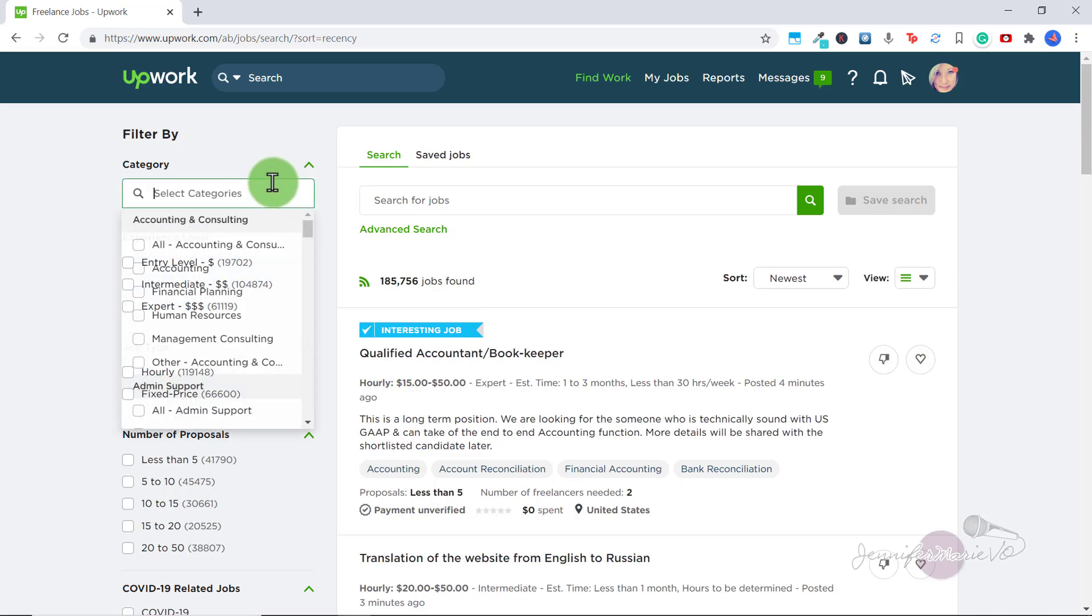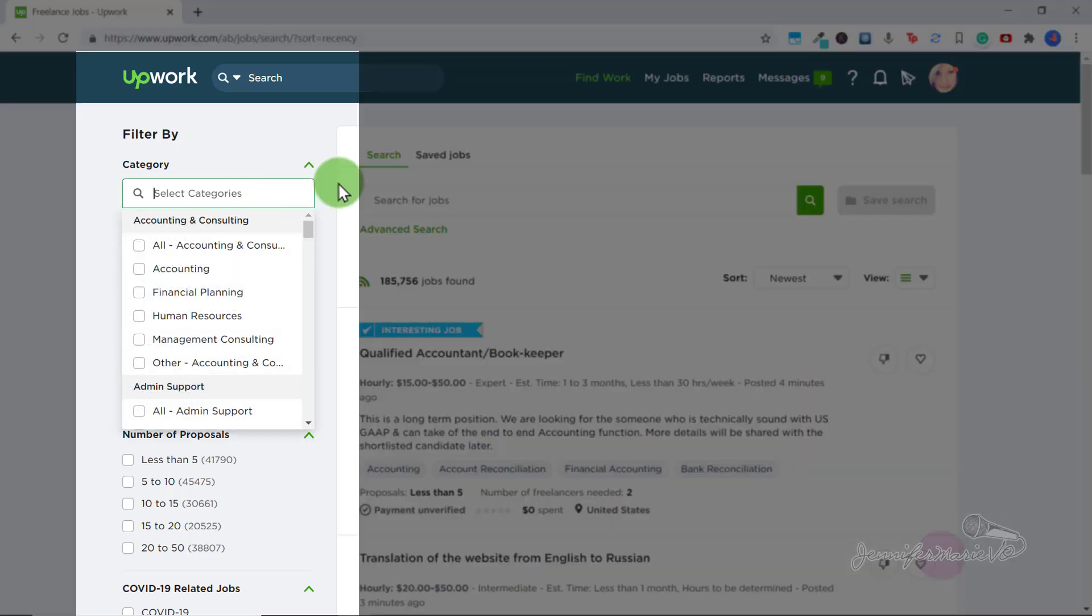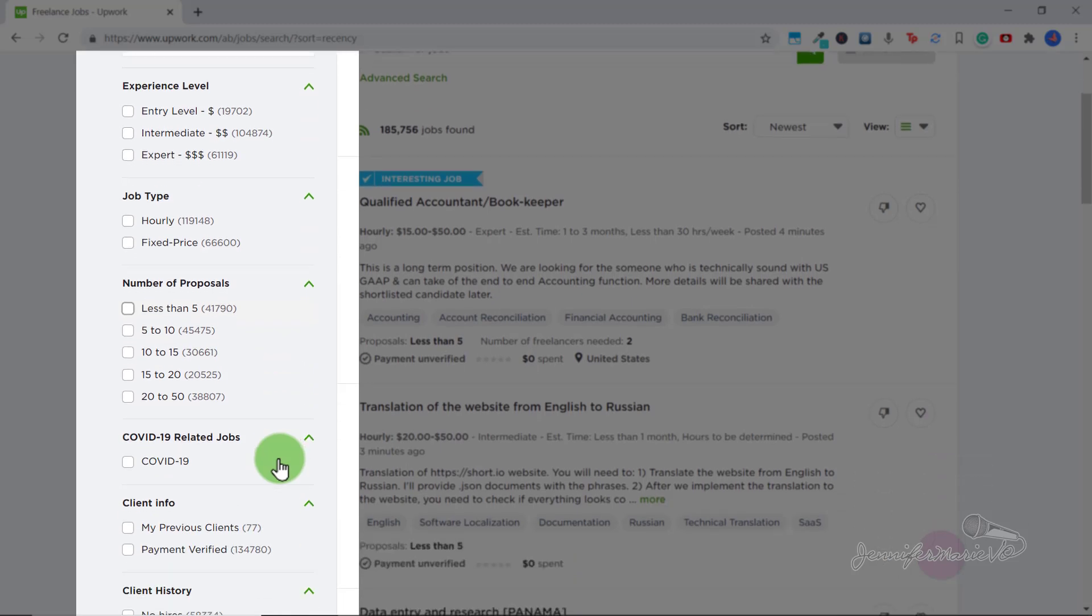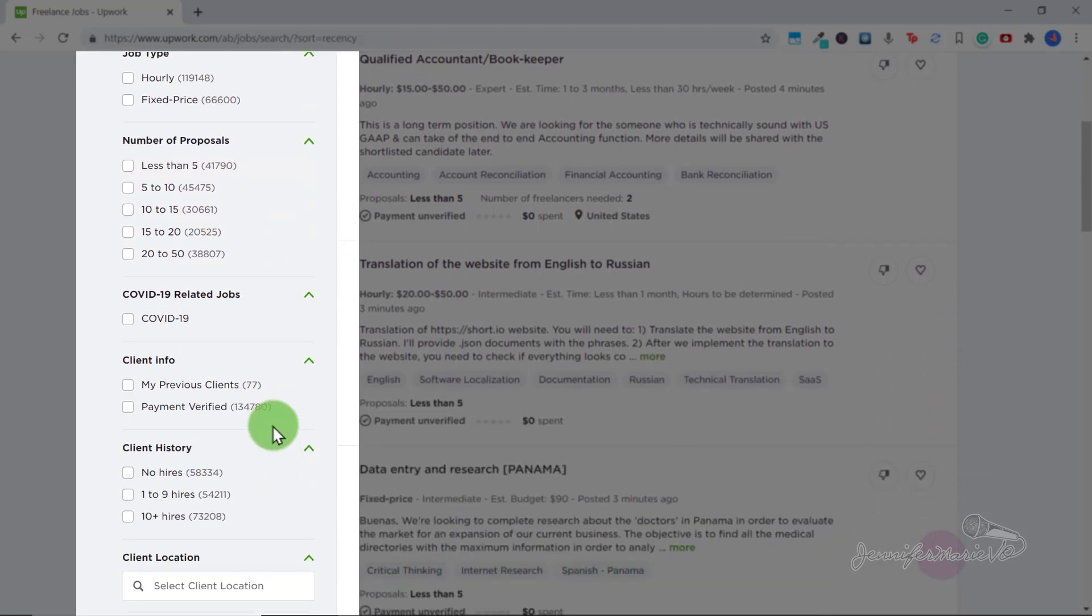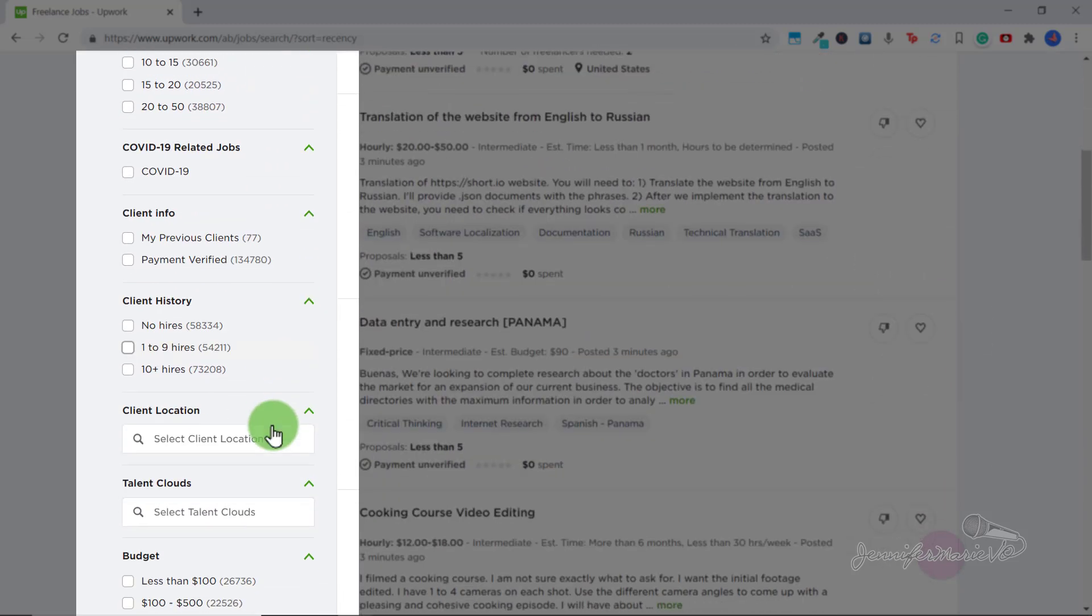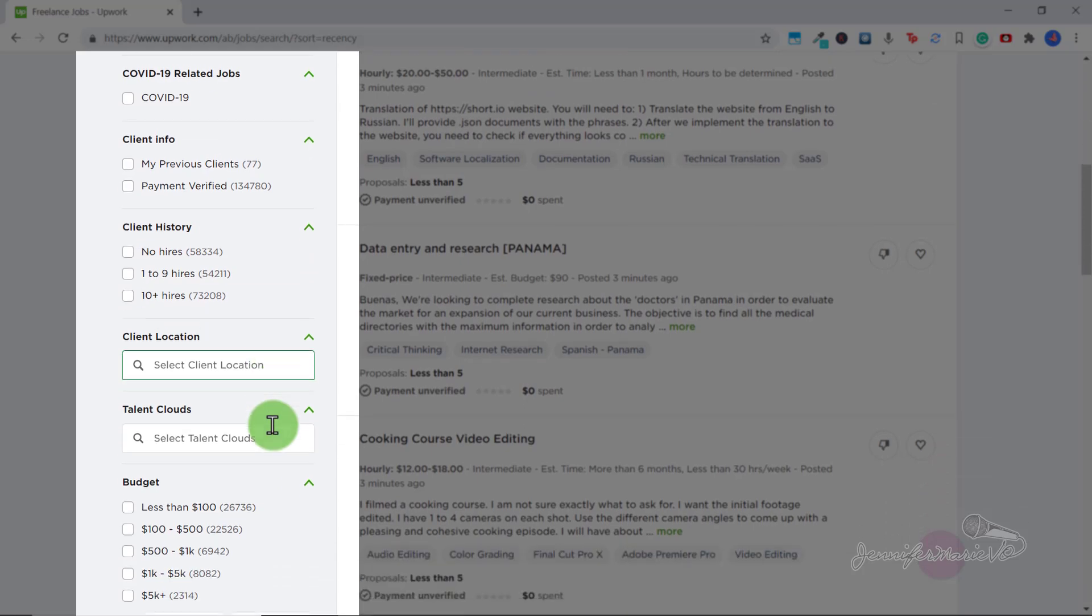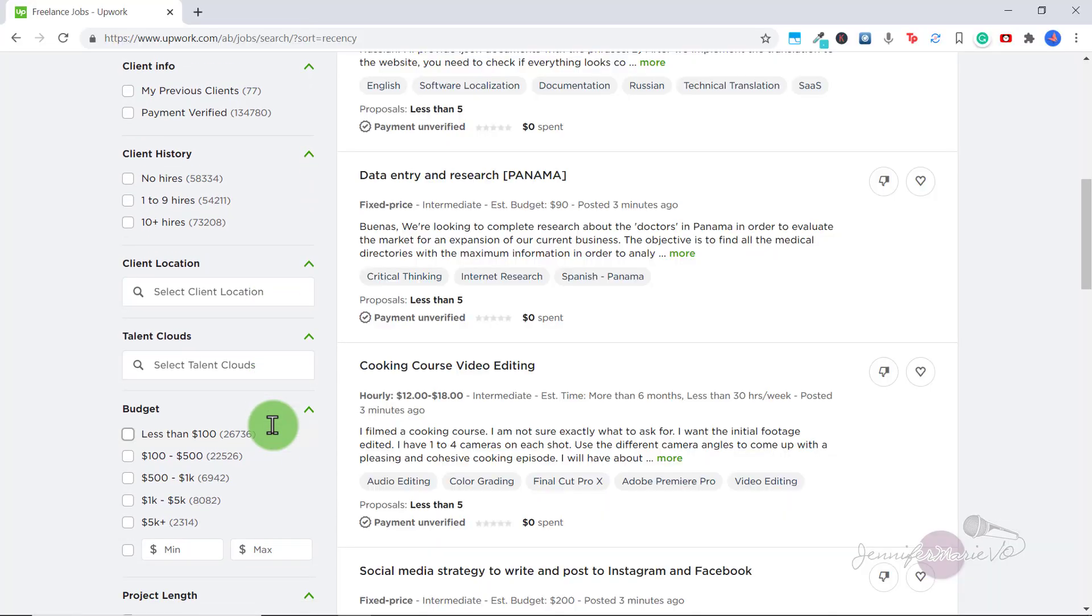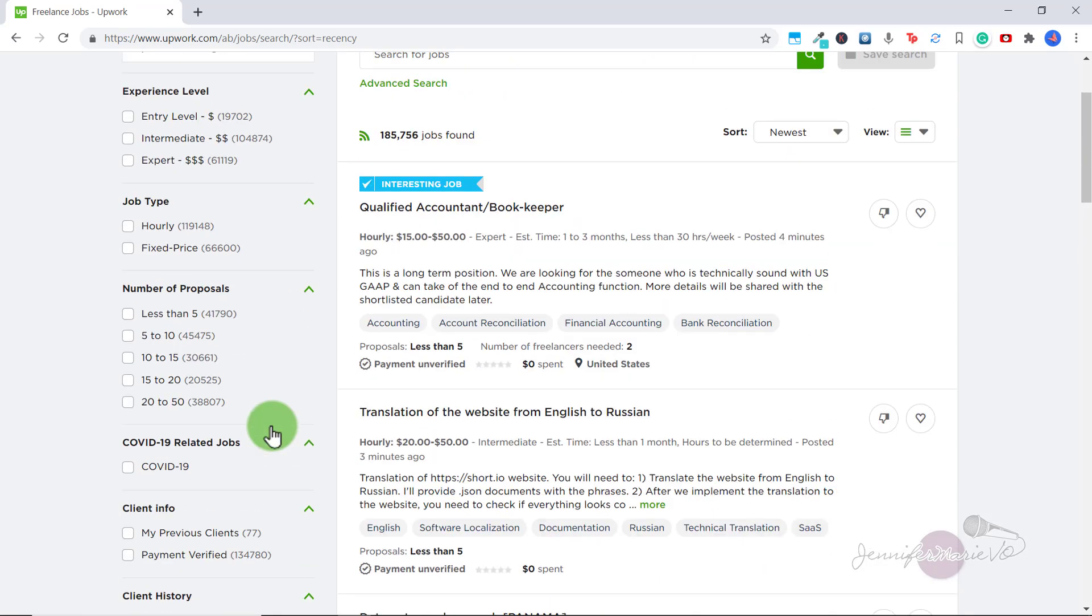From here you can see we have a filter by category on the left. And you can search by category, experience level, job type, and number of proposals. Number of proposals means the amount of people who have applied to the job so far. You can also search by client info, client history, and budget. You can filter by selecting a few of these options, or many of them.